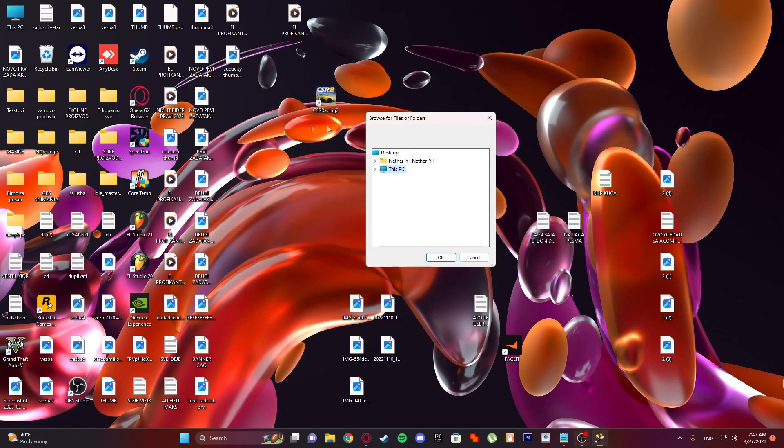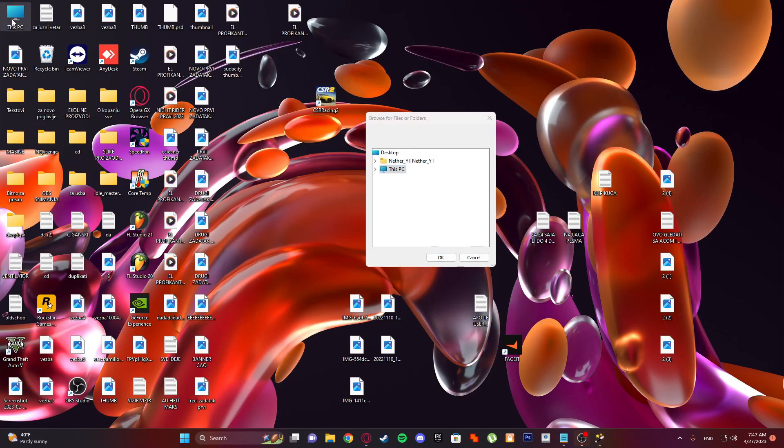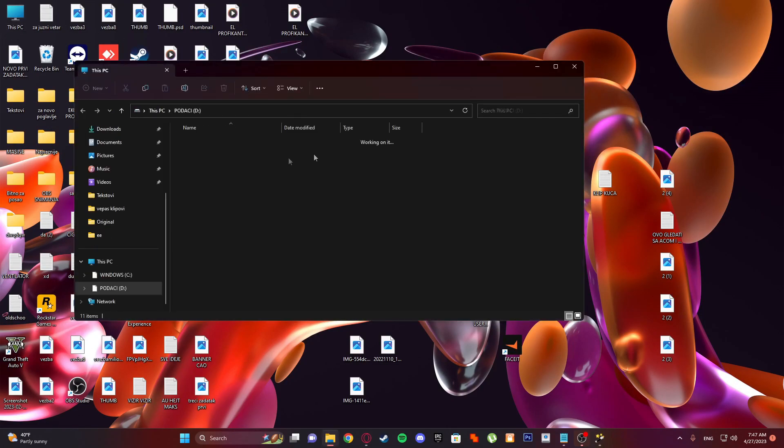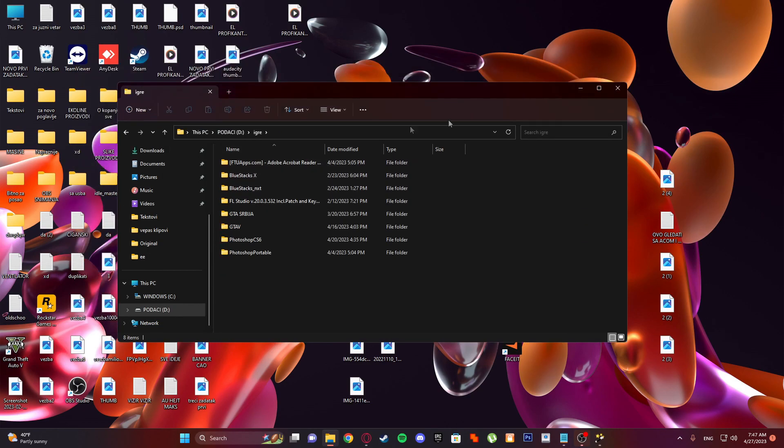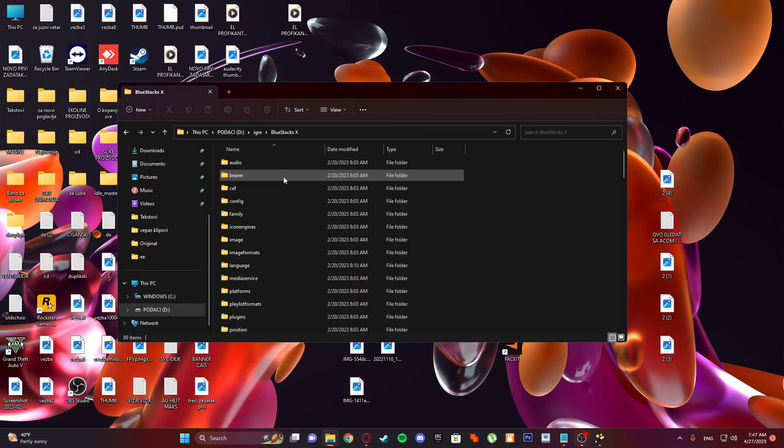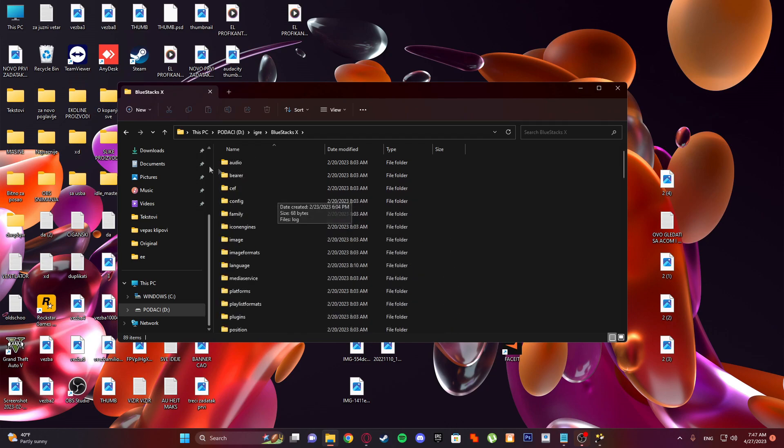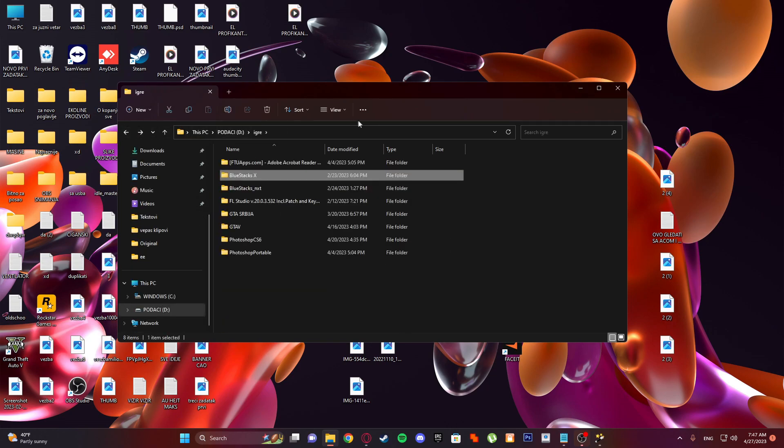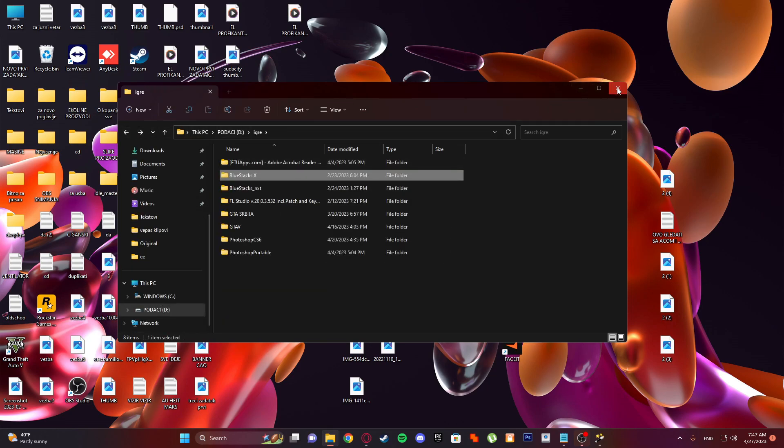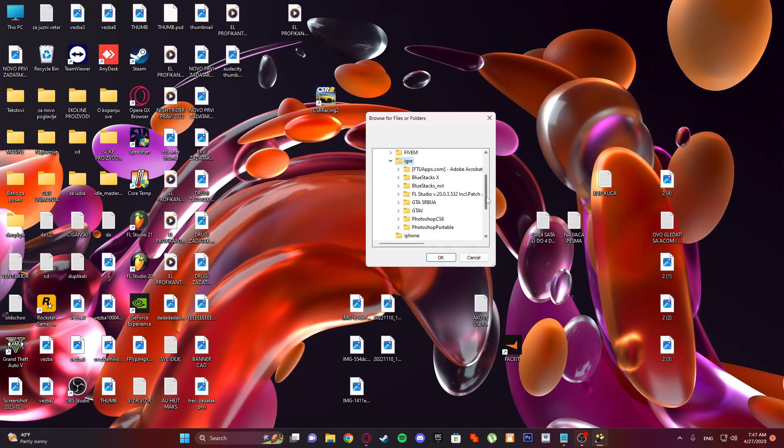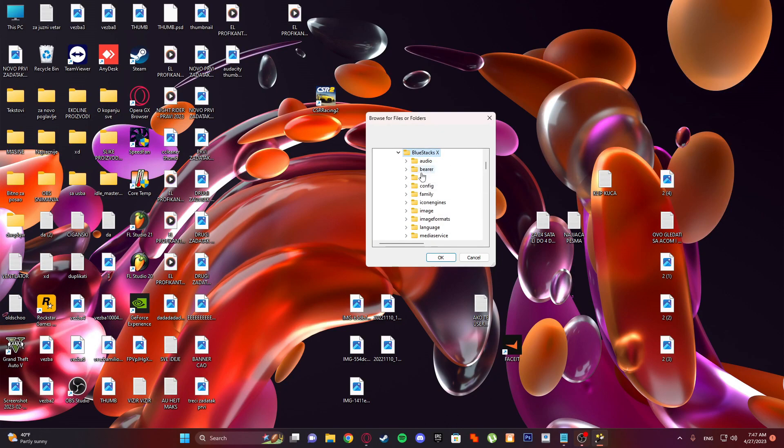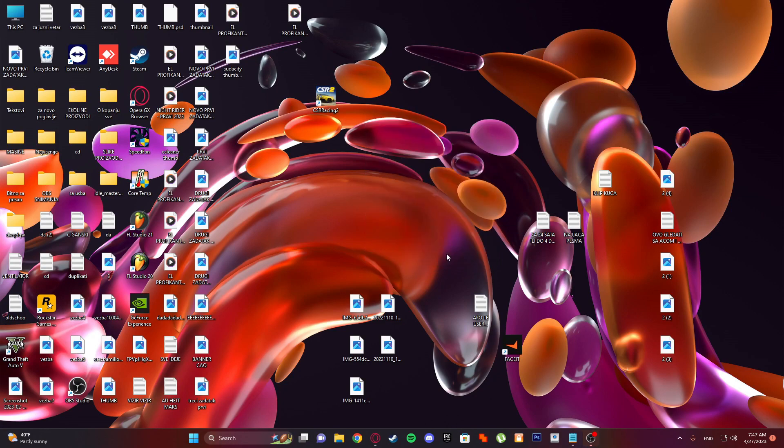For example, you have some file. I will go to something like BlueStacks. You go to this PC, D drive, and here BlueStacks. I don't want it anymore.